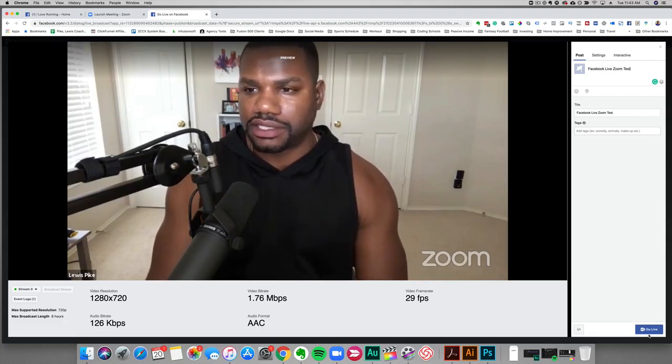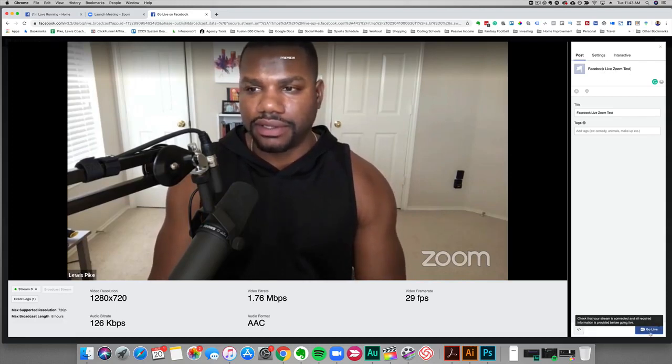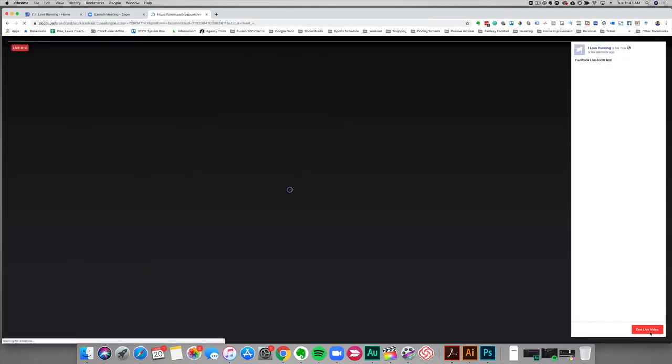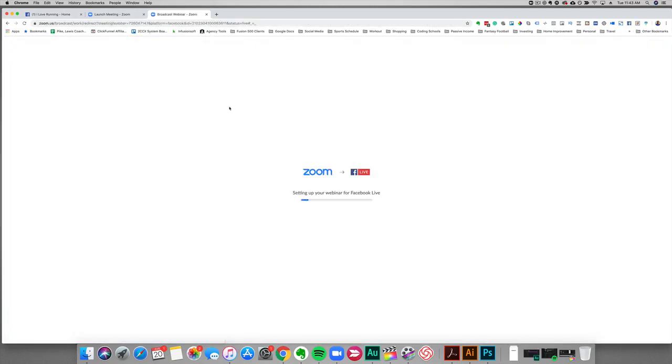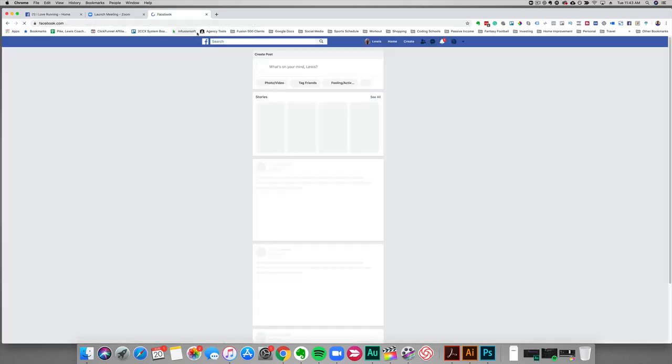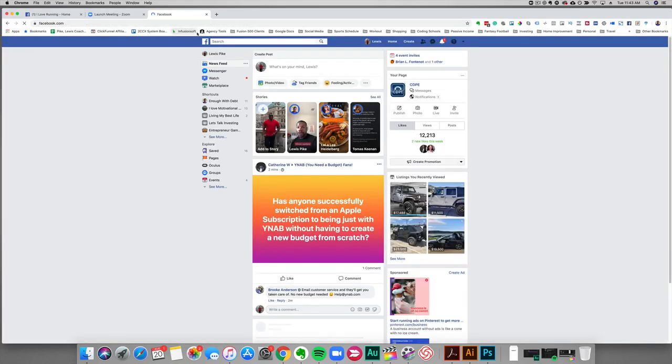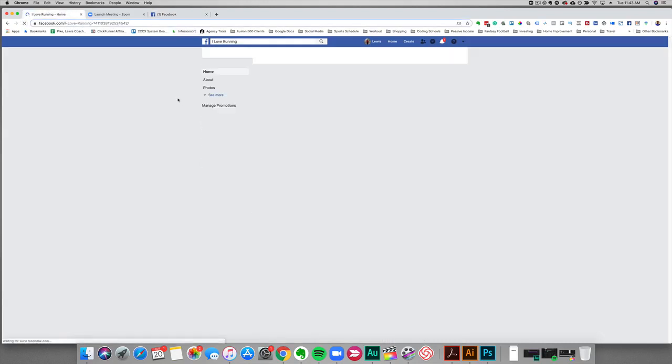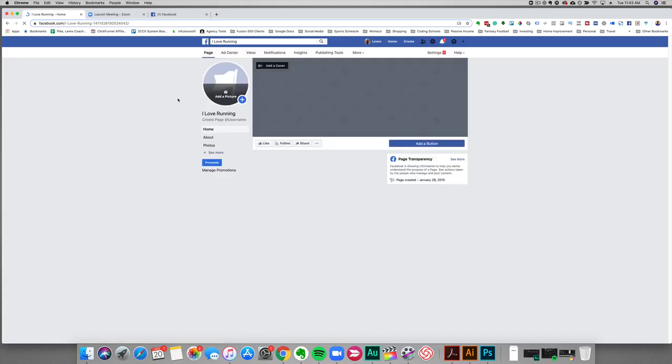We're going to go live here so we can see it on our actual page. Alright, so now we're redirecting to Facebook Live. And let's go here to the page here, this is the page that I'm streaming on. Let me just refresh it real quick.